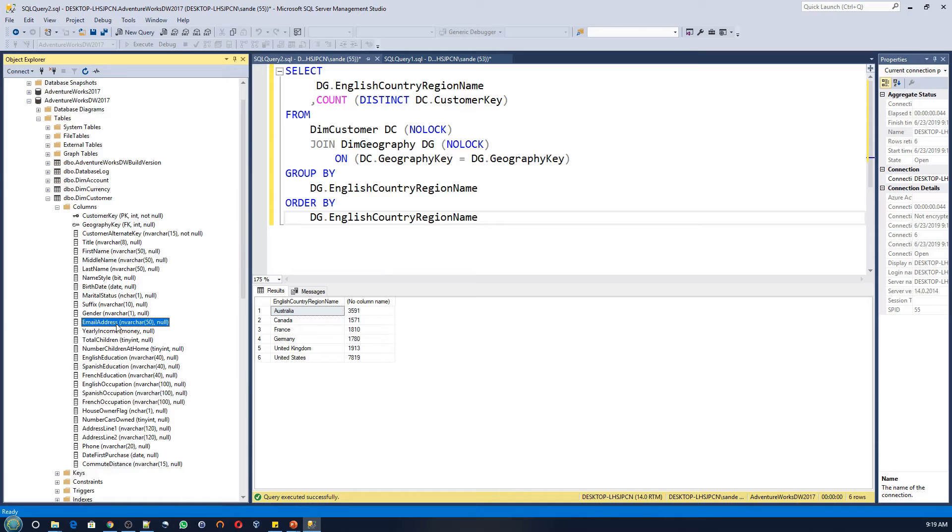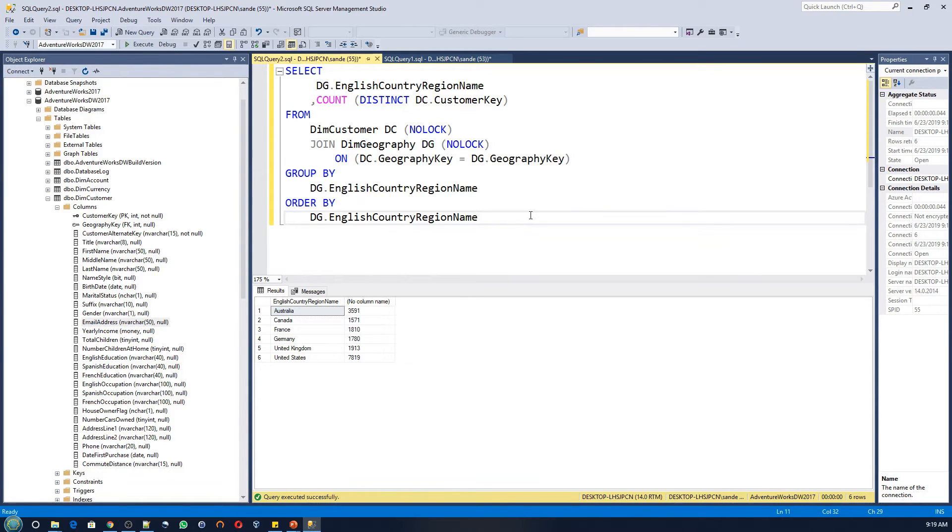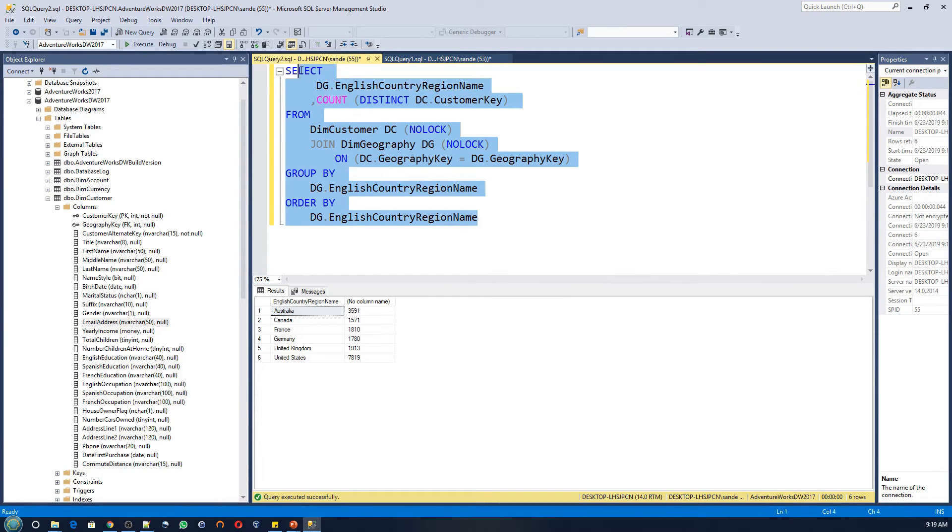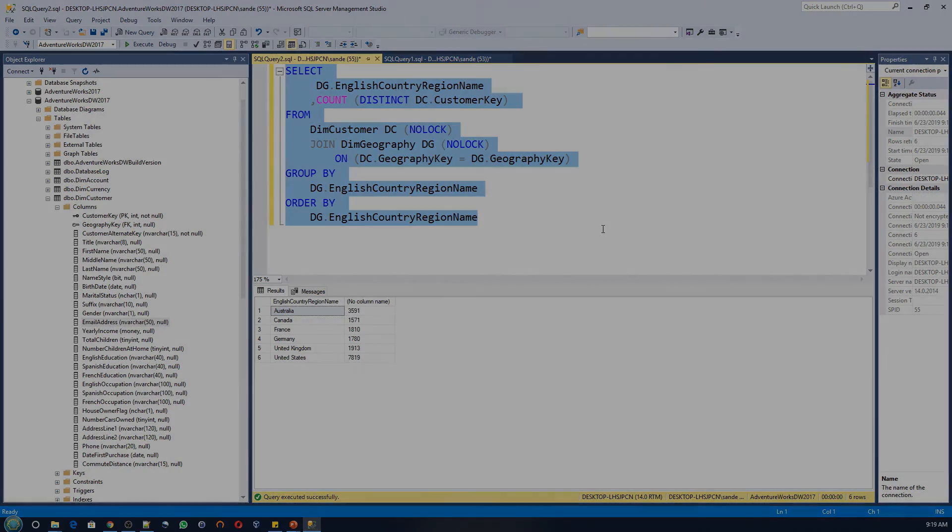This makes it a lot easier for analytics. We will now try the same analytics as before, which is to count the number of customers by country. But this time, we will use the tables in the data warehouse. Here is the query to do that. Notice how simple it is to understand the query as well as to make any changes.